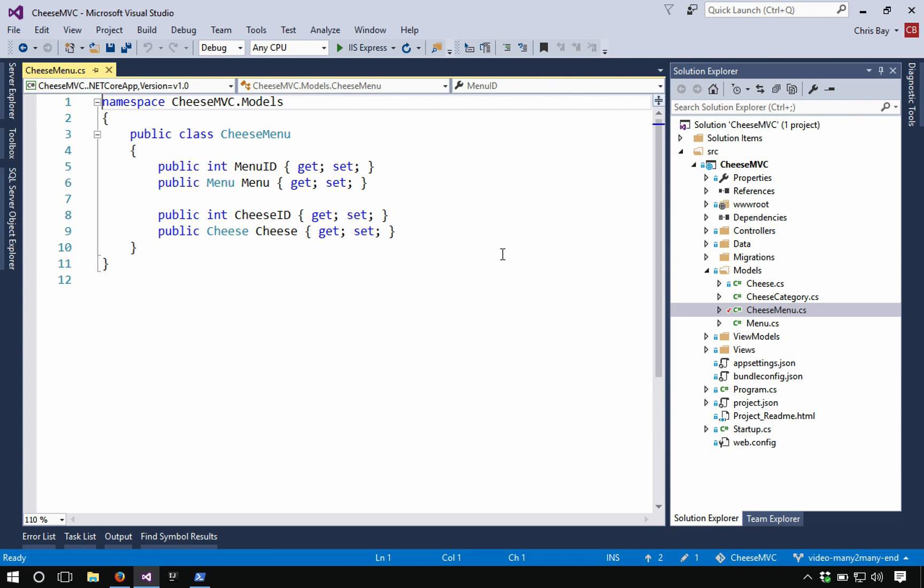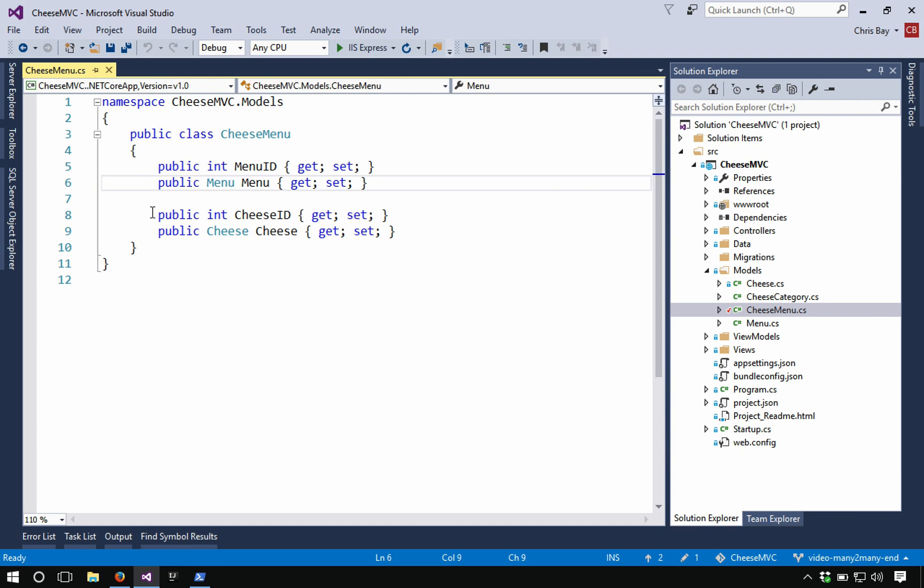All it has is a pair of properties. Well, two pairs of properties, I should say. Each one of these is a pair of properties. So the first one is going to involve the menu class. It's going to have an integer here, menu ID and a menu property itself. And the second pair is a cheese ID and an actual cheese.